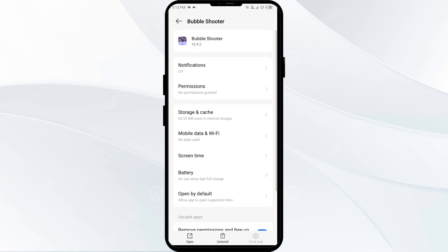Then click on Force Stop from the bottom right corner. Confirm by clicking OK and then reopen the app.